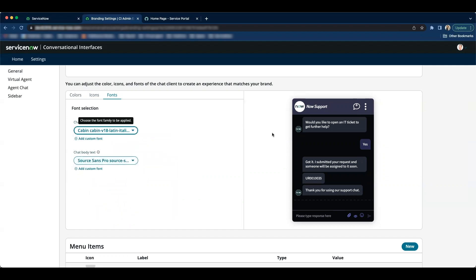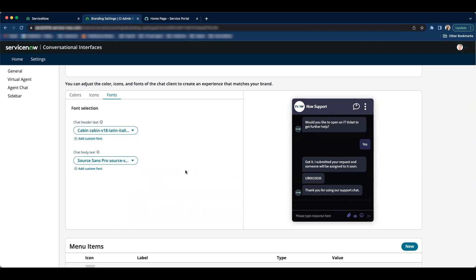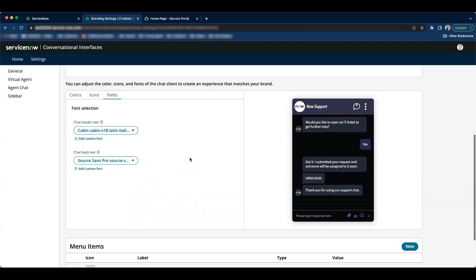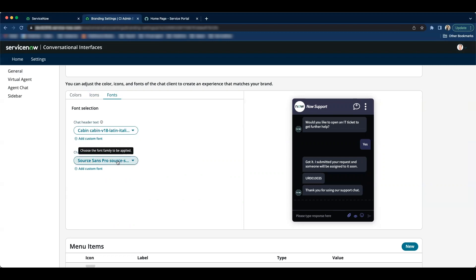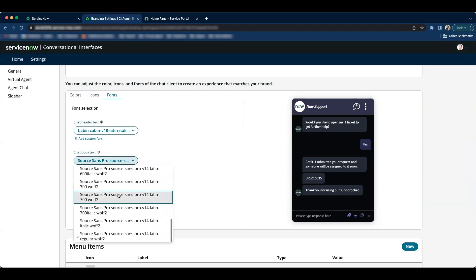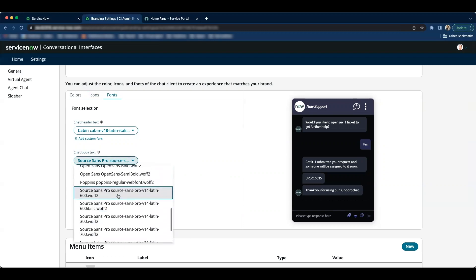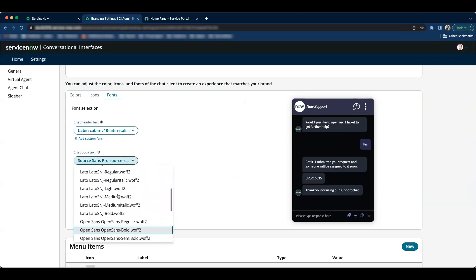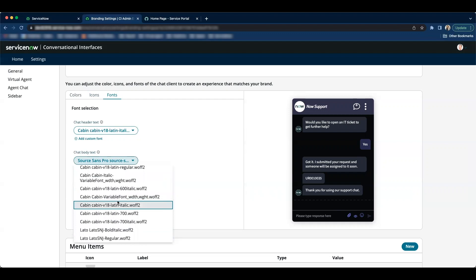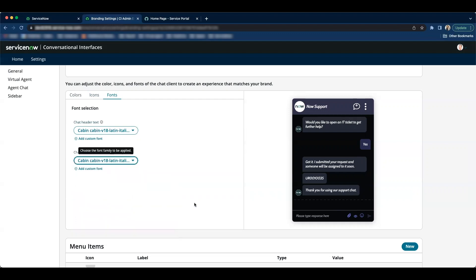And if you notice the header text got changed. Now I'll do the same thing for chat body text. Let's select the same font, the cabin cabin cabin italic one. And if you notice the font again changed for everything.